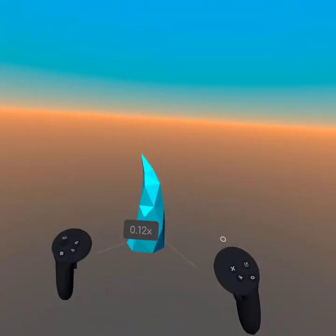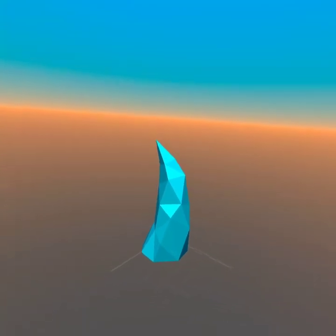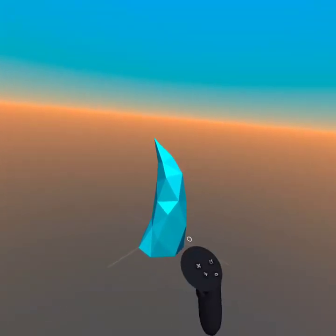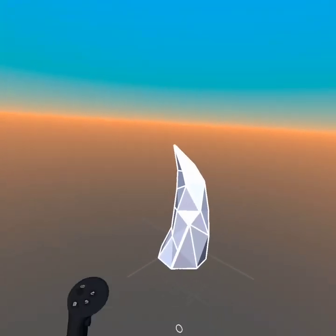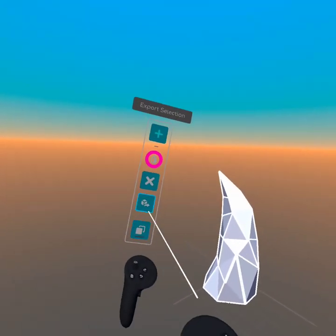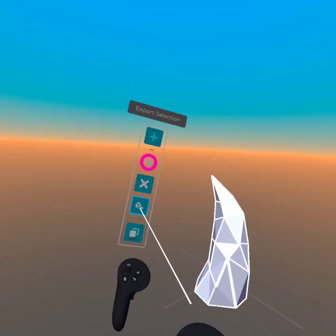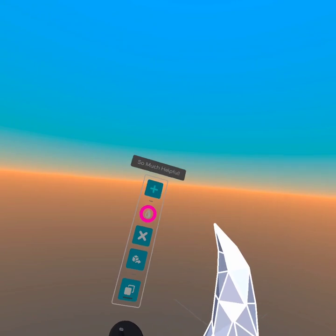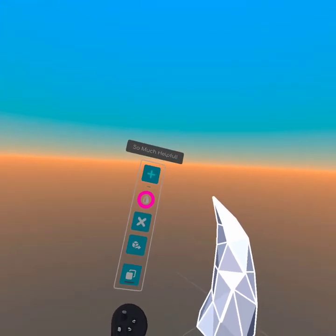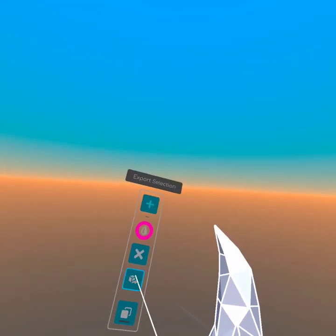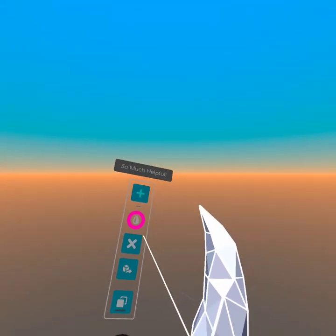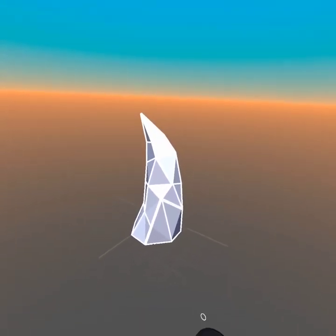So this is the object here. And I can just select it and say export. Very much helpful. So there we go, pretty great.